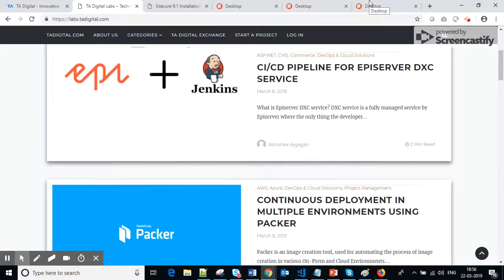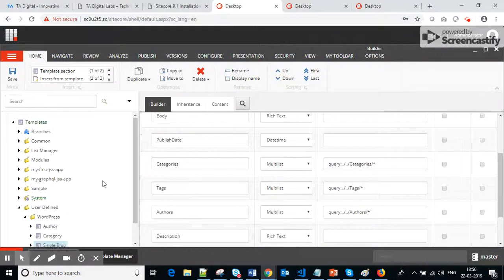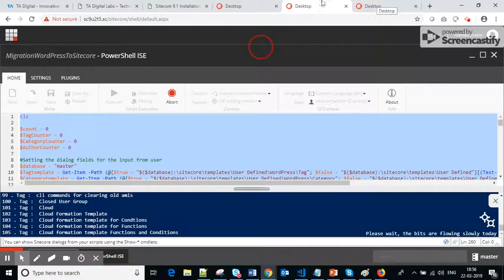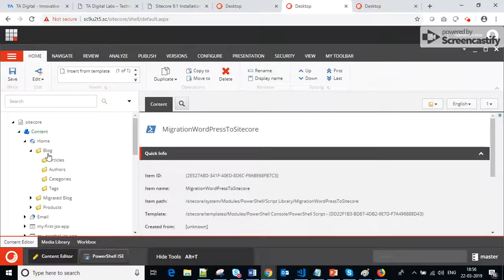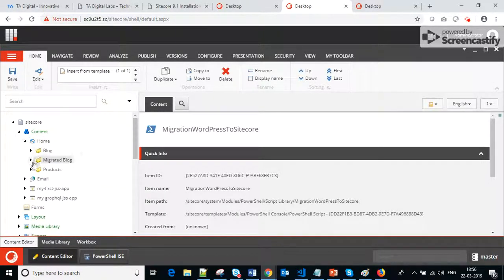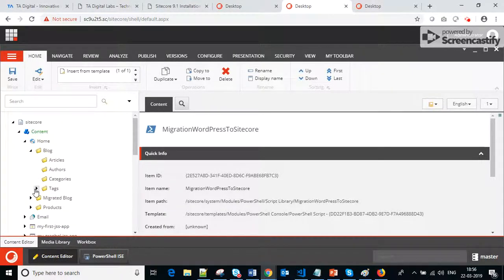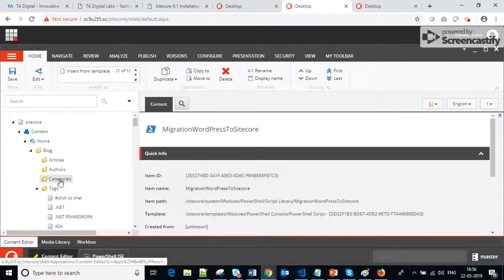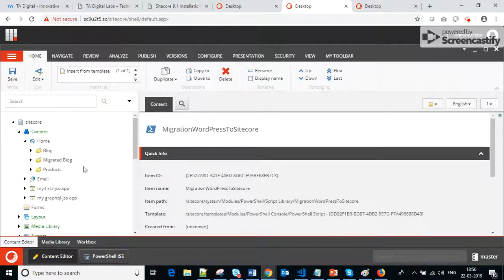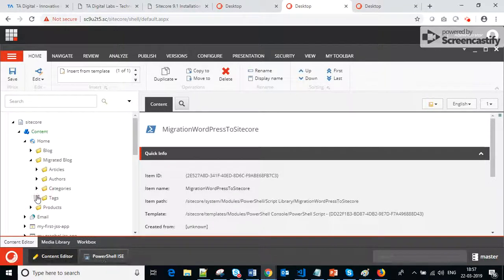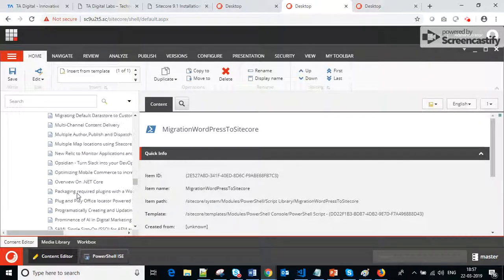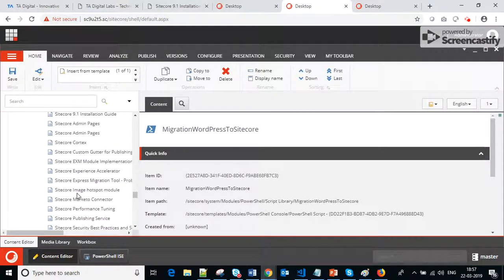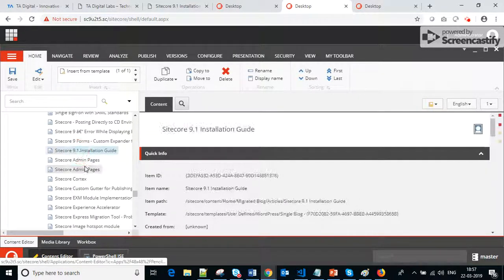Let's go to our content tree to verify the results. Right now you can see the tags being created, and then categories, authors, and articles are created. I have already run a migration, so this is my migrated blog. I have all the tags here, all the categories, authors, and within the Articles folder these are the migrated articles. Let's check the content of one of these articles.